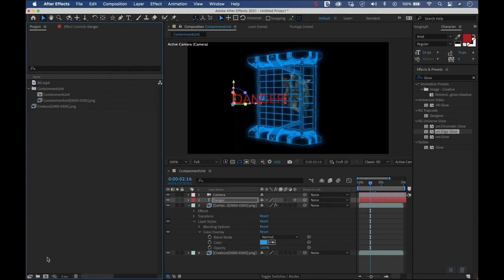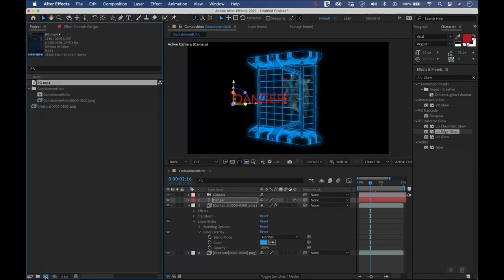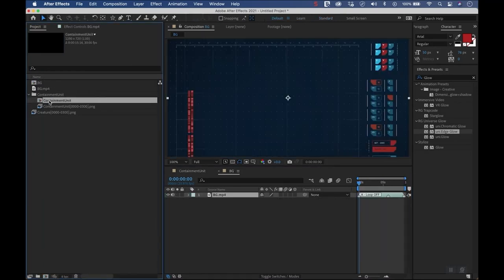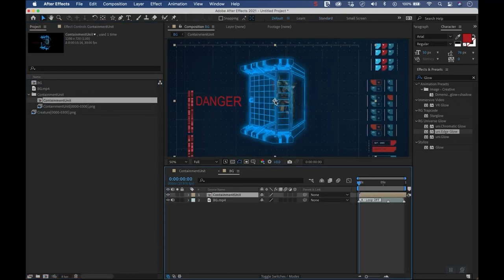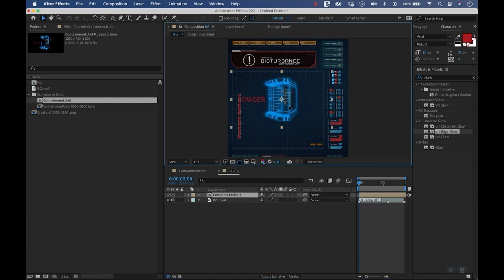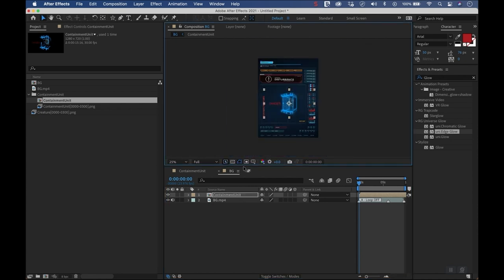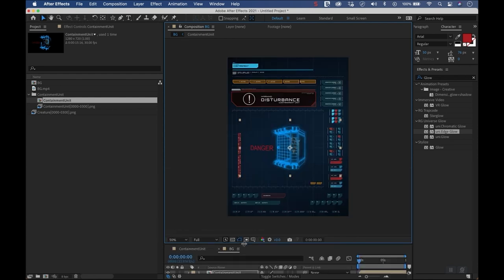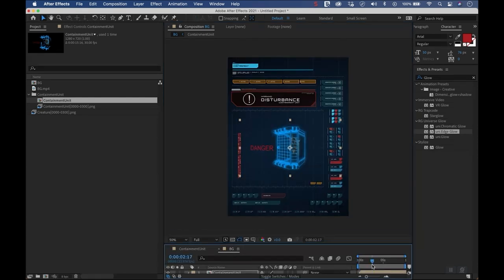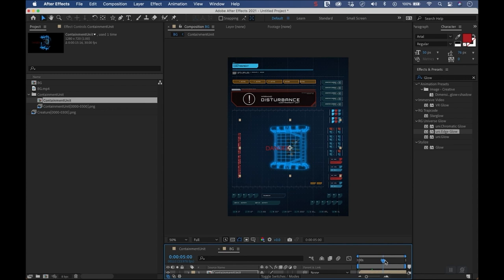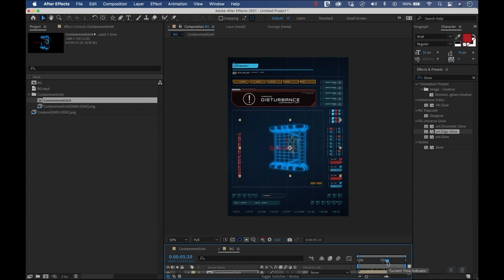I'll bring in the background real quick, make a comp out of this, and then drag our containment unit over the top. Beautiful — we have it set into our UI. You can see how quickly you can achieve this with some simple tricks. That's it for this one.